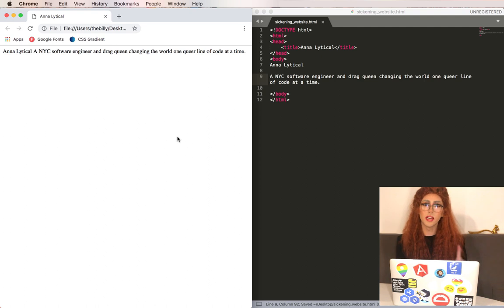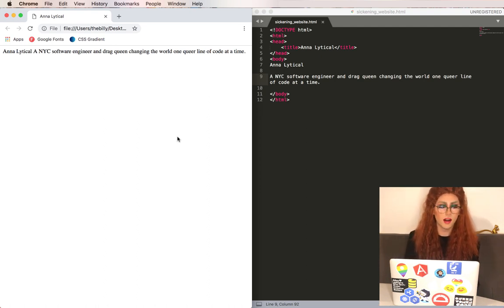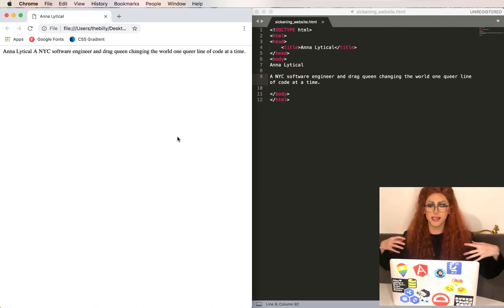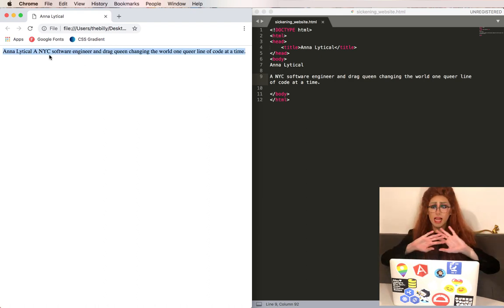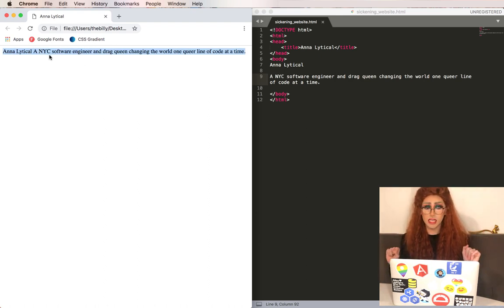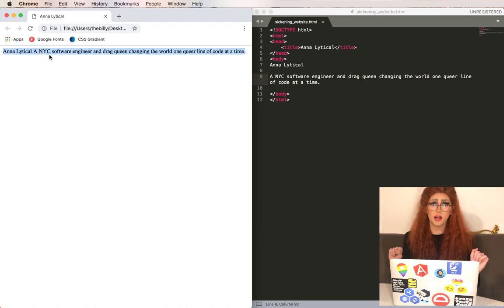This is not looking so hot. We've got all this text in one line. It's all the same size. There are no colors. This is not glamorous.